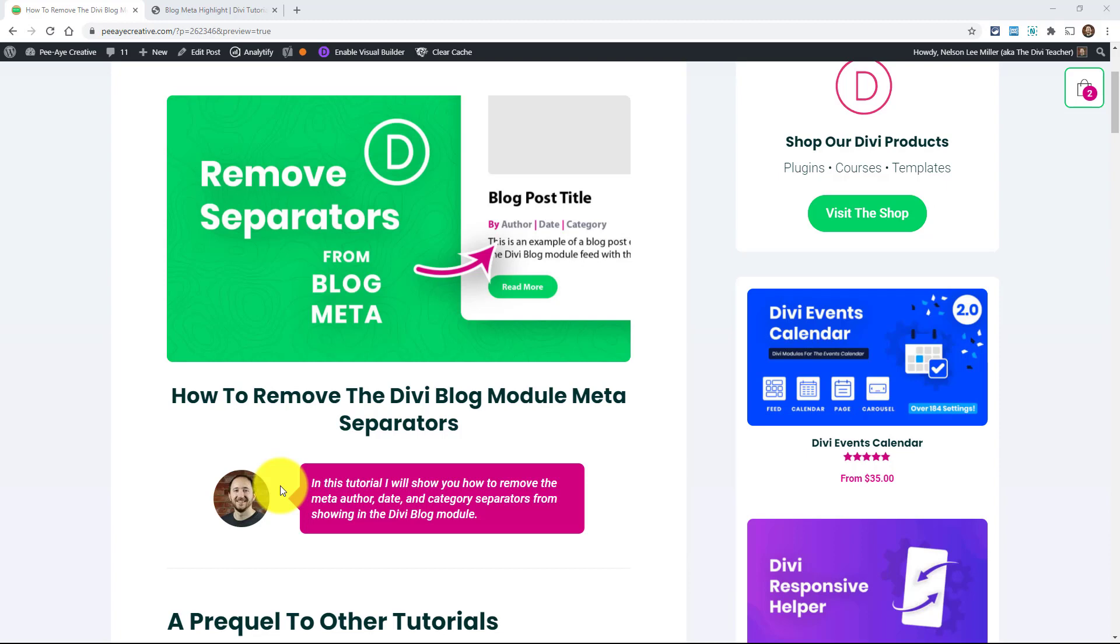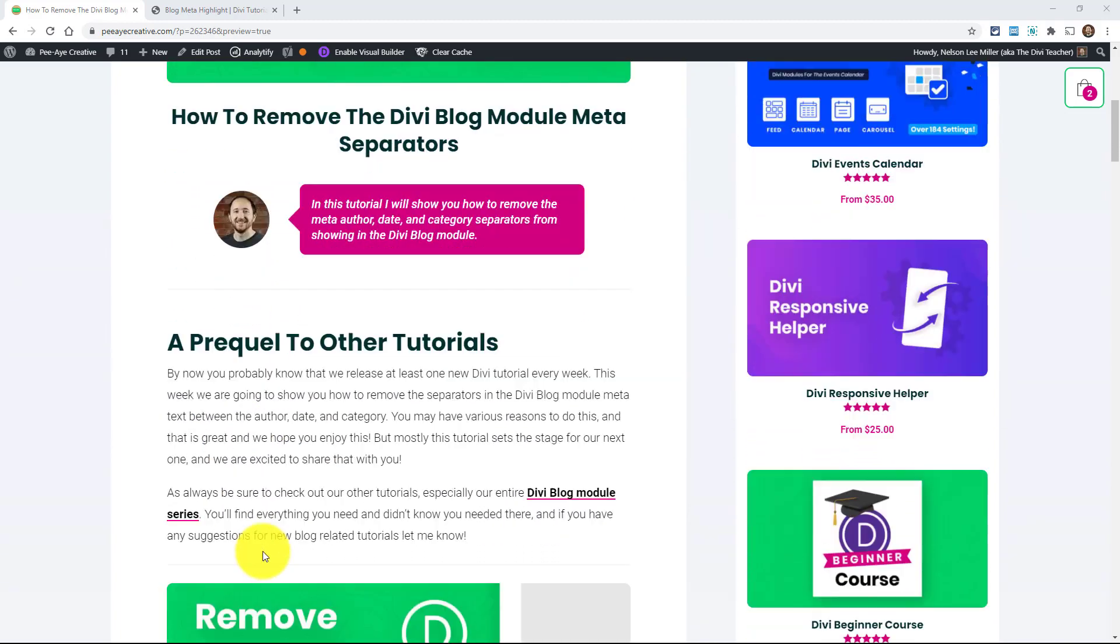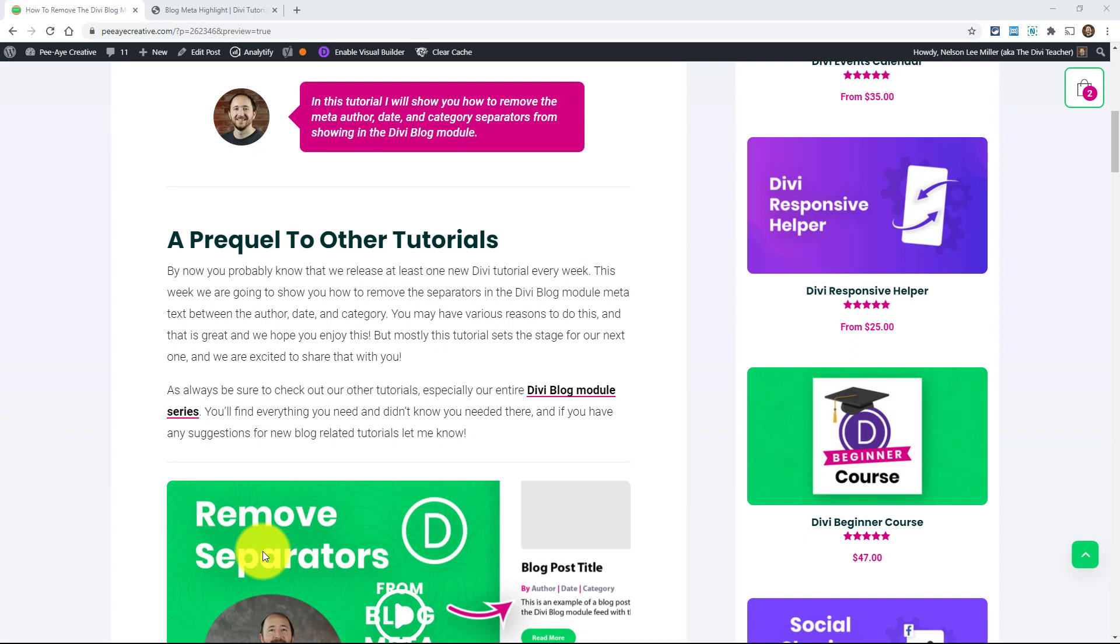But there's also standalone reasons that you would want to use this. But I'm just saying this is part of my series on the blog module. And when you look back and look at them all, this will all make sense.